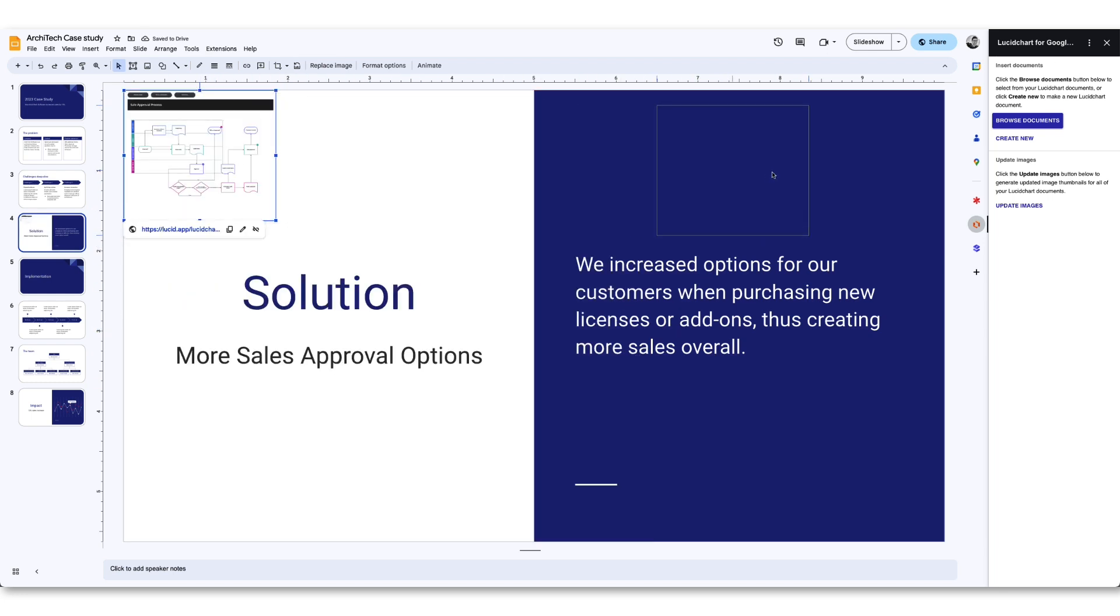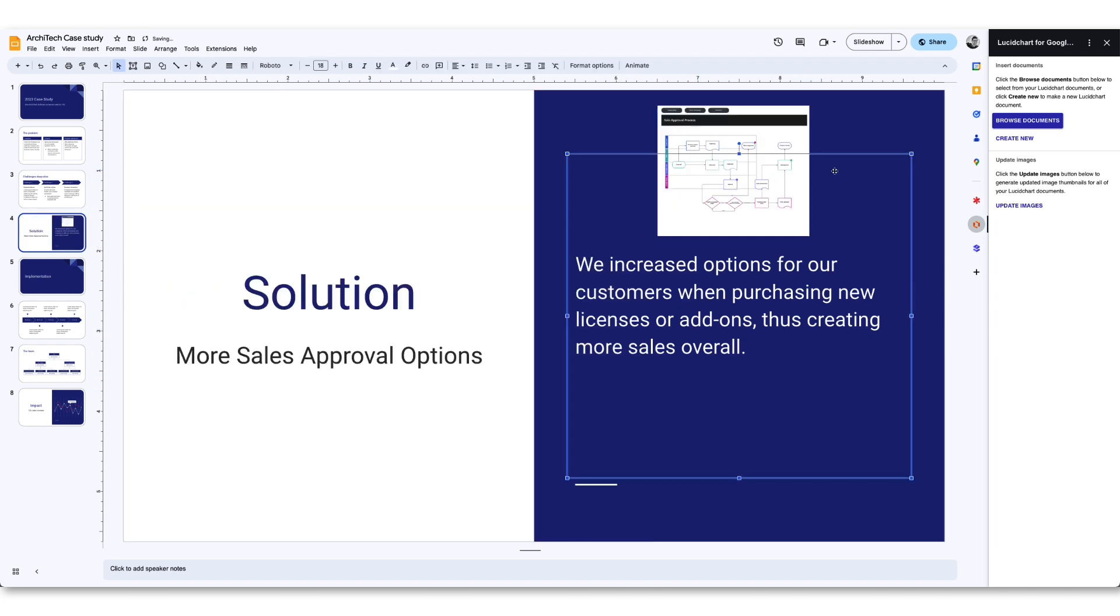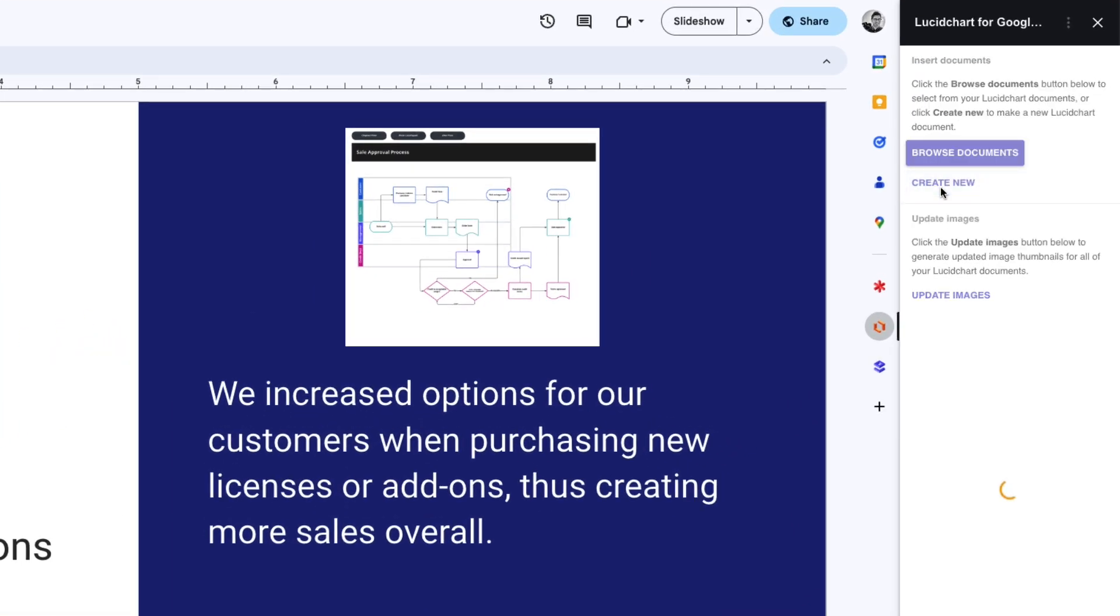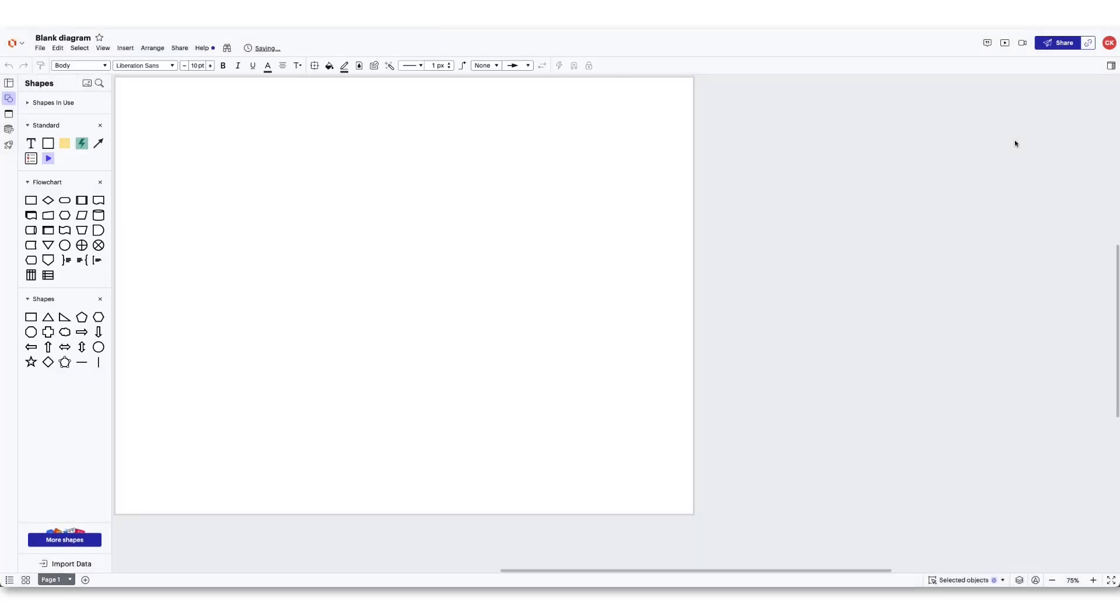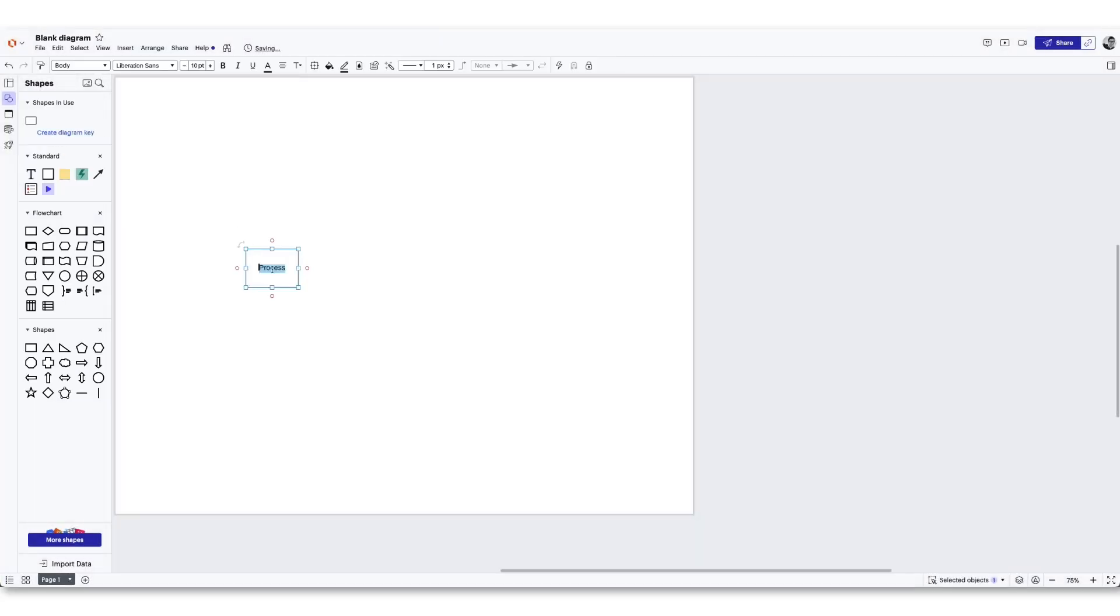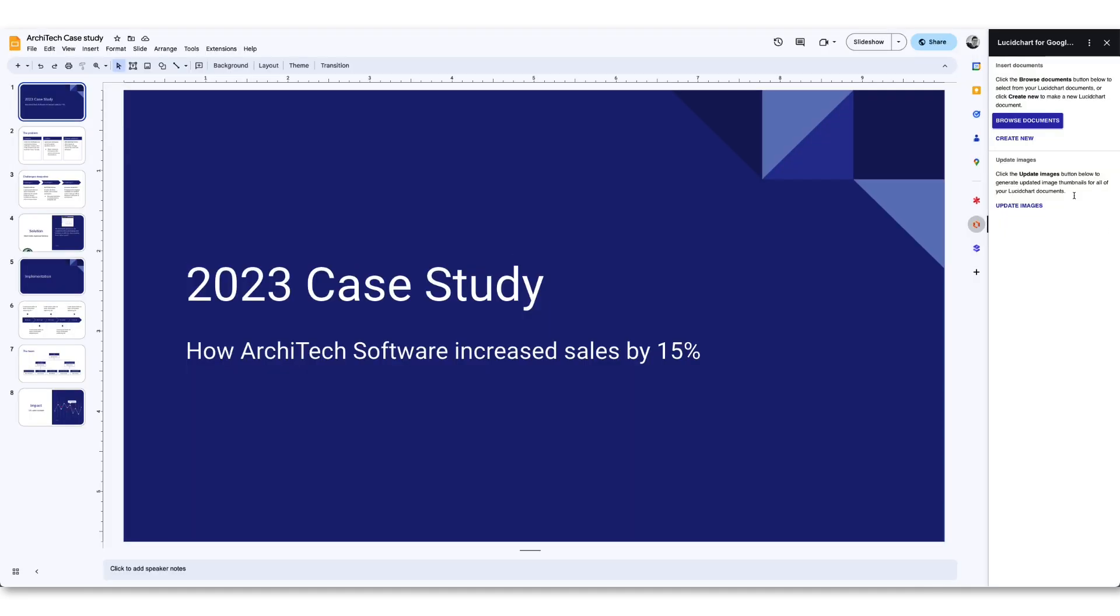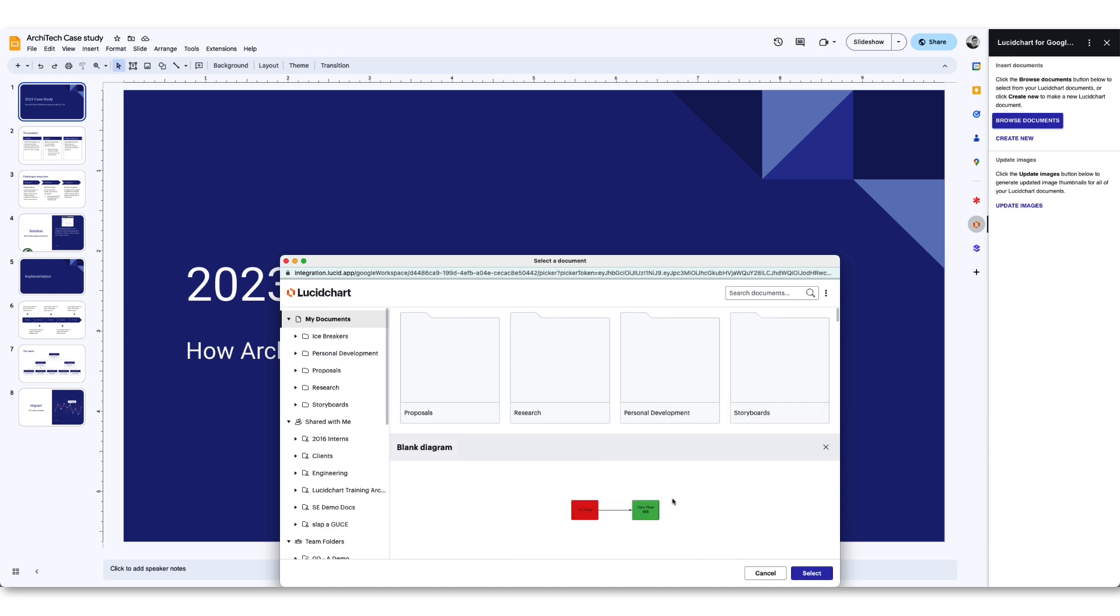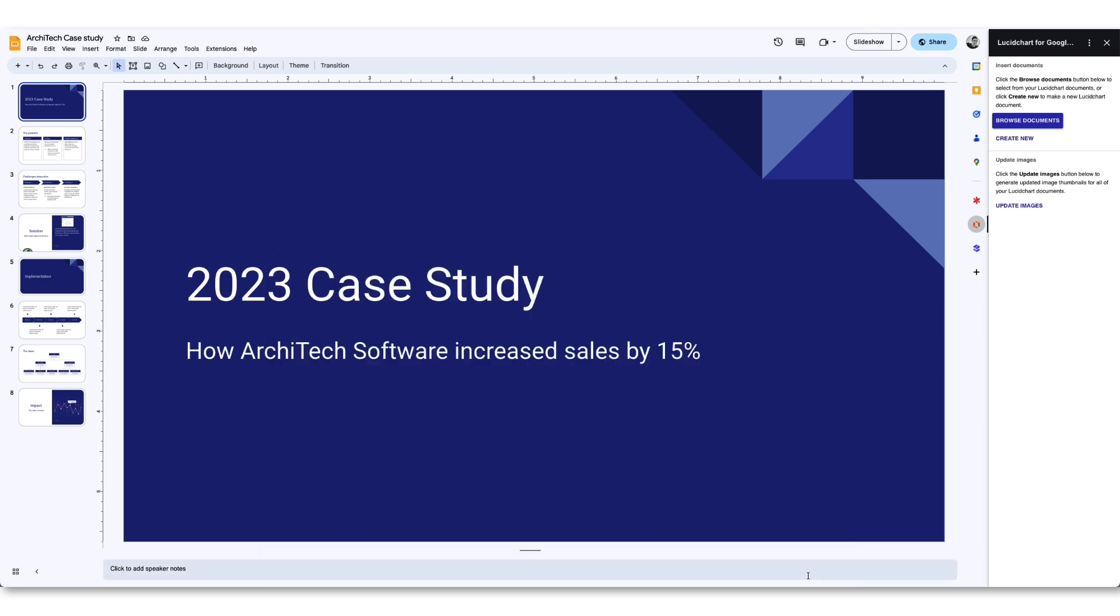If you need to create a new visual for your presentation, click the Create New button and Lucid will open in a separate window. Create your visual and return to Google Slides. Use the Browse button to find the Lucid document you created and add it to your presentation.